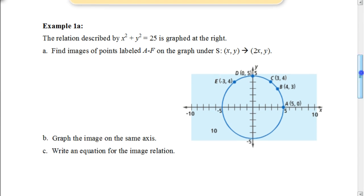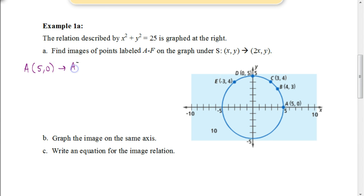In this first example, the relation x squared plus y squared equals 25 — the equation for a circle — is graphed. We need to find the images of points A through E under a scale change of (2x, y). Each x-coordinate is multiplied by 2 and y stays the same. So point A, currently at (5, 0), maps to A prime at (10, 0).